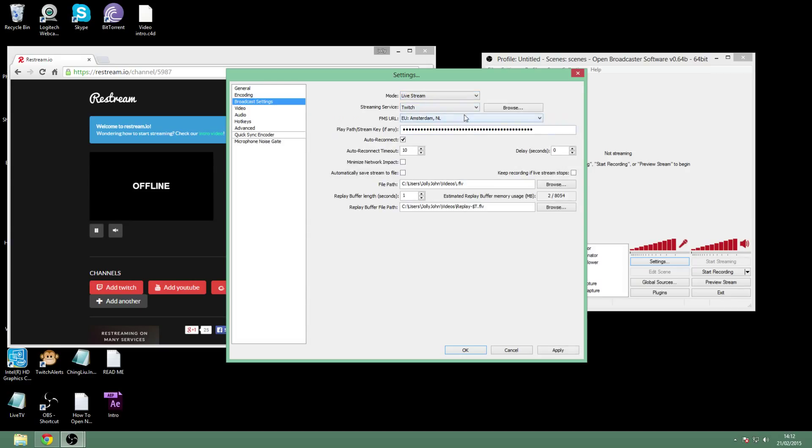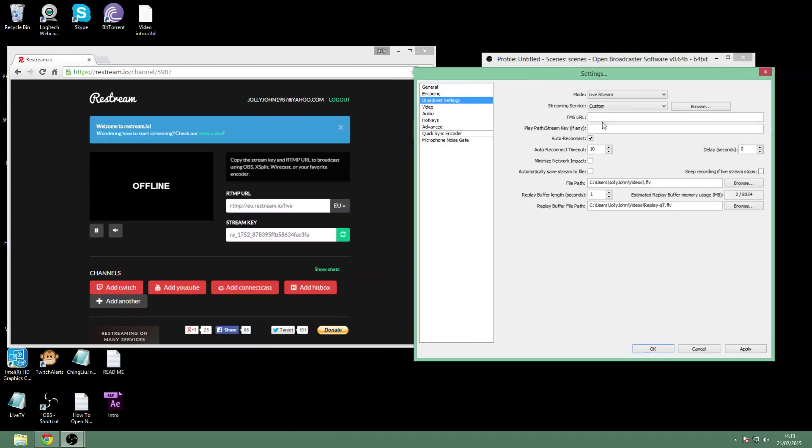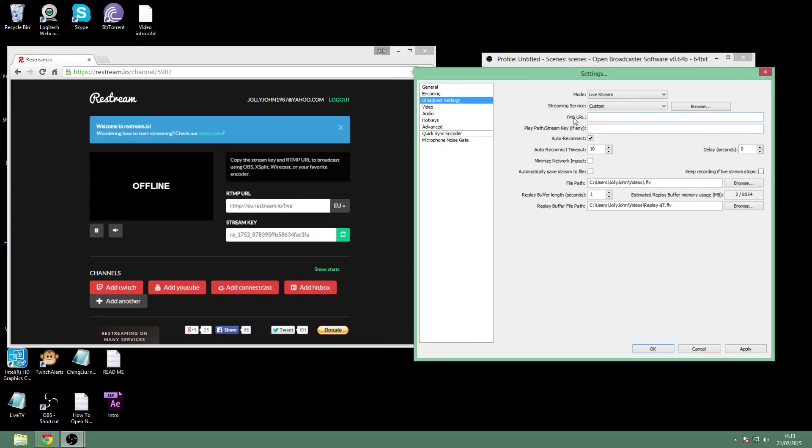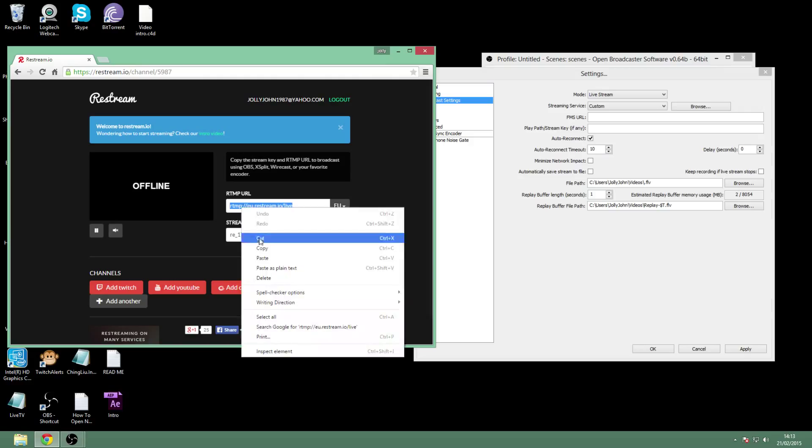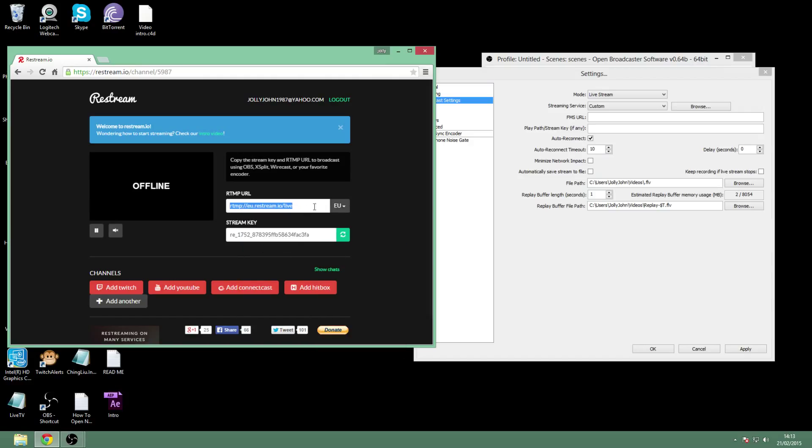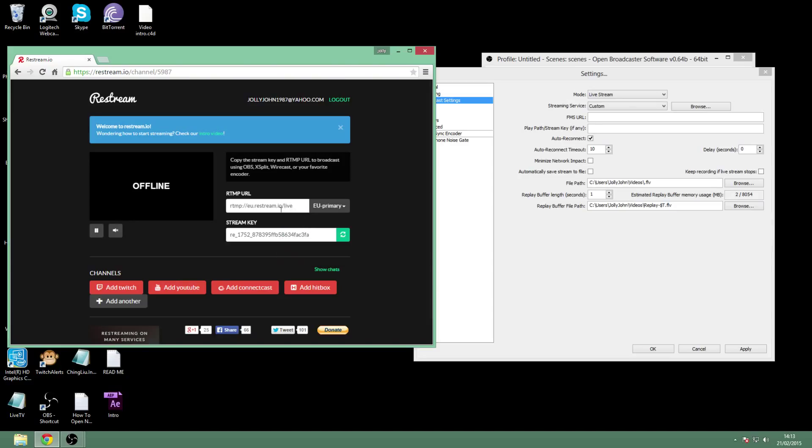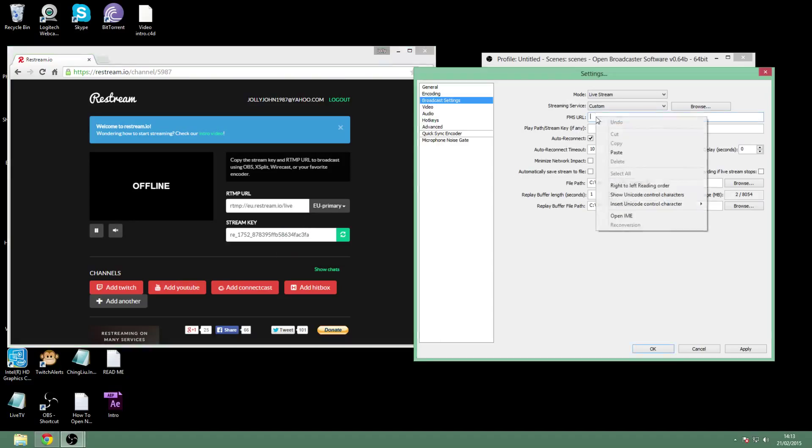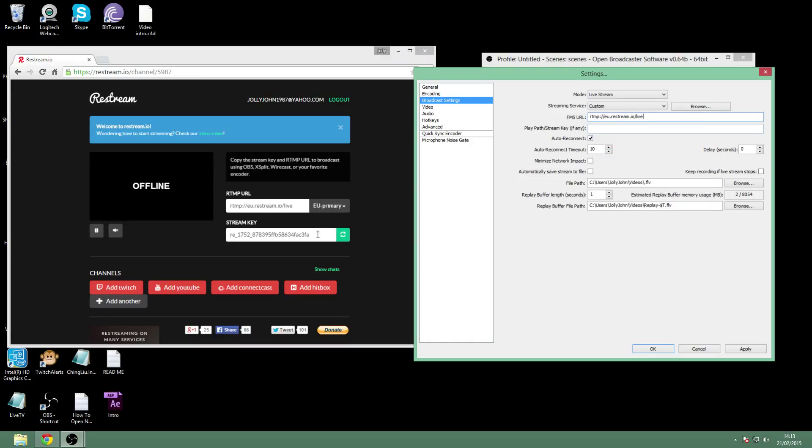Make sure it's on live stream and you're going to put this to custom. Put it on streaming services custom. Now the first one here, the FMS URL, is this one - the URL. Obviously if you're in the US you pick a US one, or if you're in the EU you pick the EU. So I go with the EU. Put that in there.